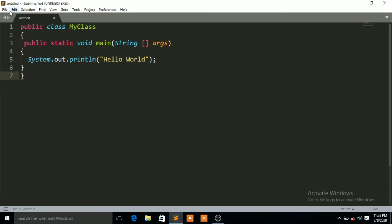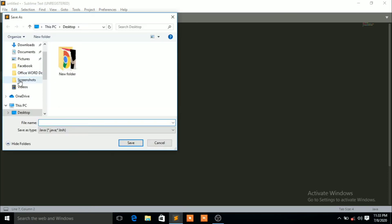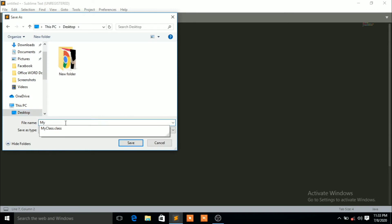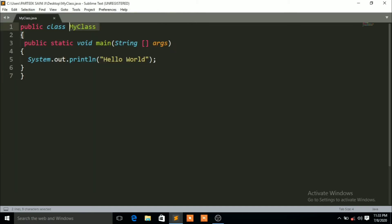First of all, you have to click on File and then click on Save As. You have to save it with the name of the class. My class name is 'MyClass', so save it as 'MyClass.java' — you have to save it with a .java extension. You can see the class is named 'public class MyClass', so save it with the same name.